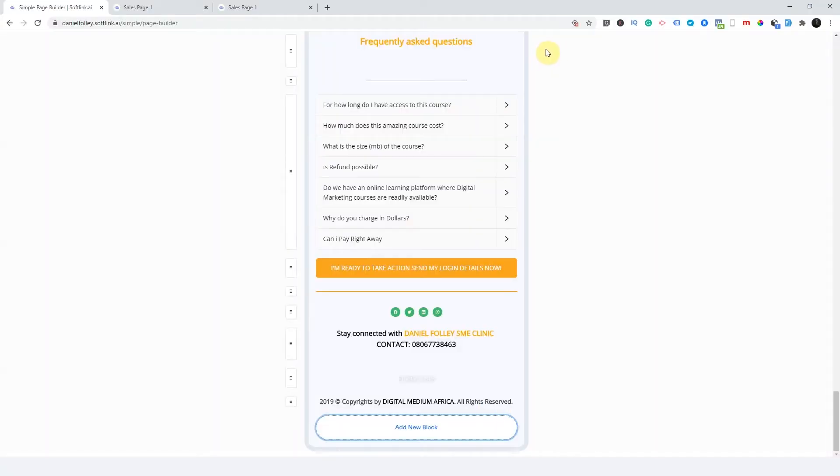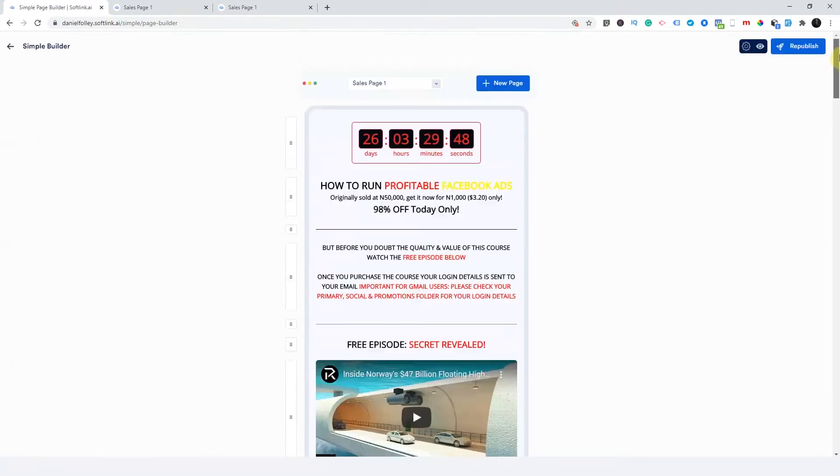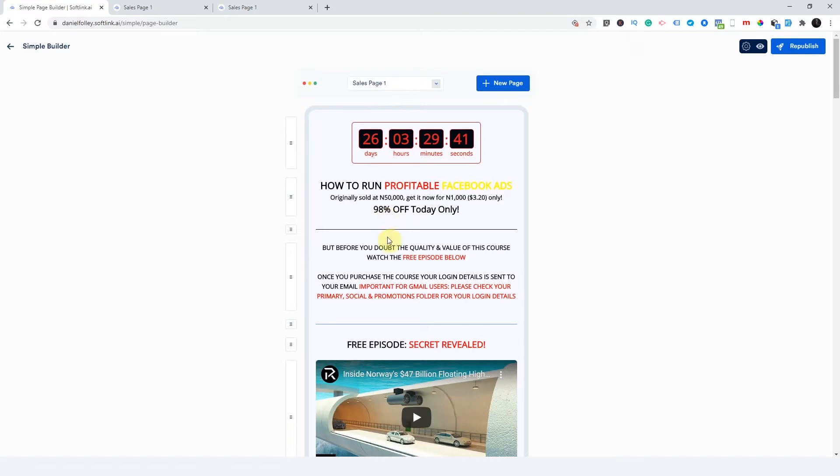So let's talk about how to create a funnel on Softlink. Now, I already have my page here, so you can choose any of the templates and create your landing page here.